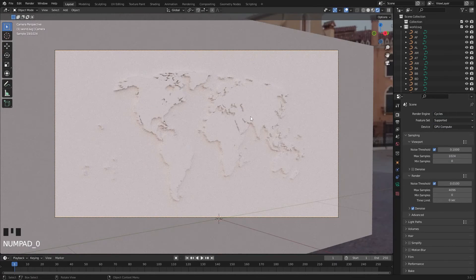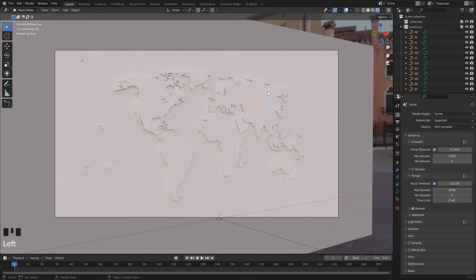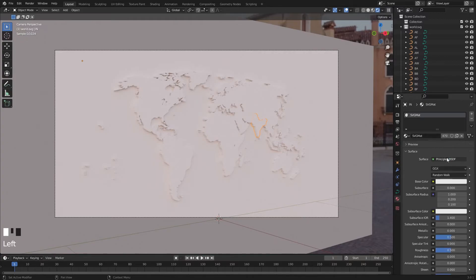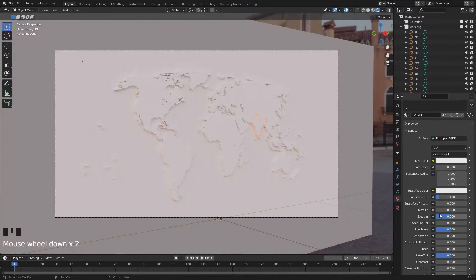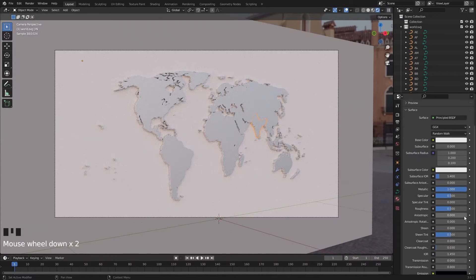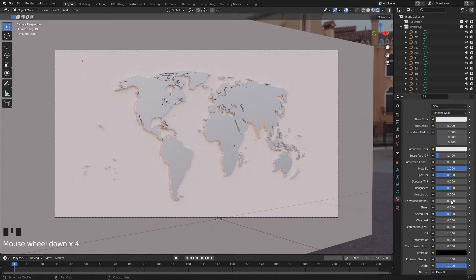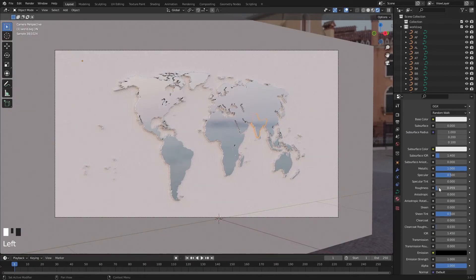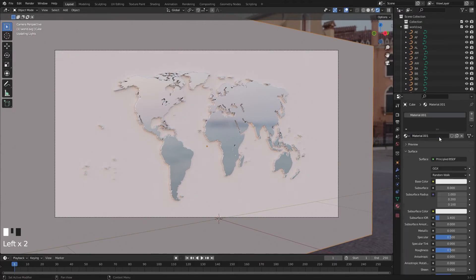Select any country. Go to Material Properties. Here, click on Use Nodes and make your own material. I'm increasing the metallic, bring down the roughness. Select the wall and change the color.